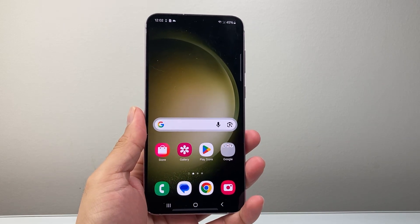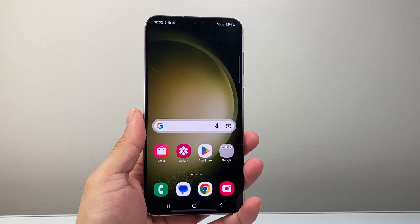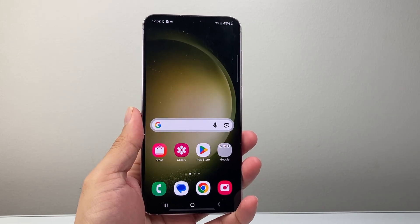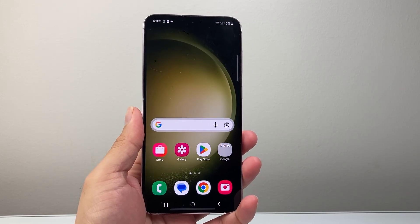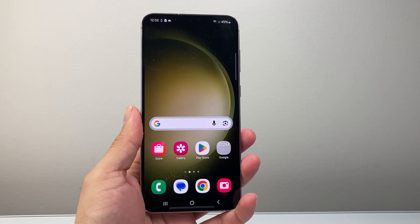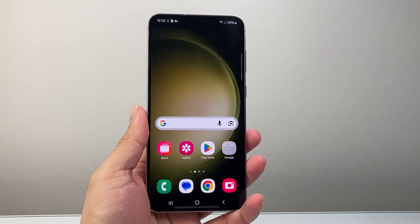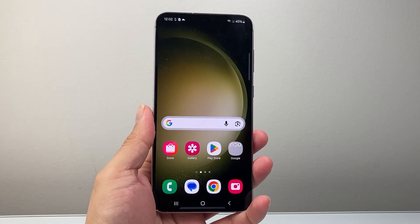Hey everyone, TechNomenger here with a video for you guys. In today's video, I'm going to show you how to fix missing apps on your Android phone. So let's get started.